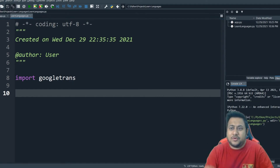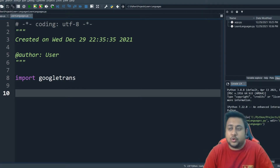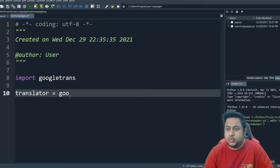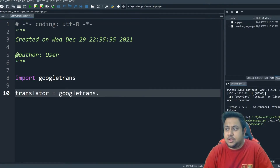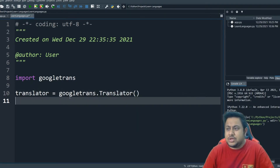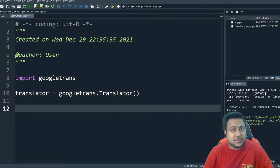Our next step is to instantiate the Google Trans. So what we can do is: translator equals to googletrans dot Translator. So I have instantiated my translator.